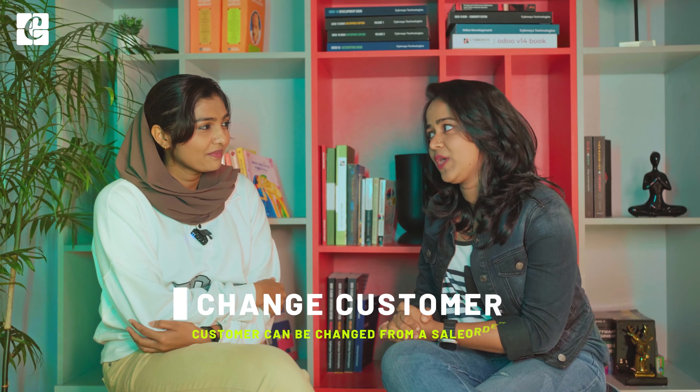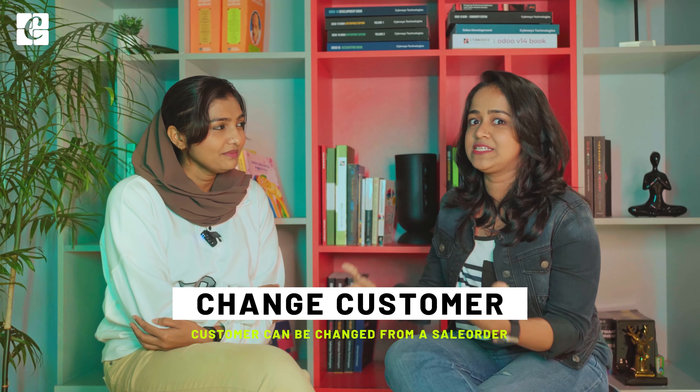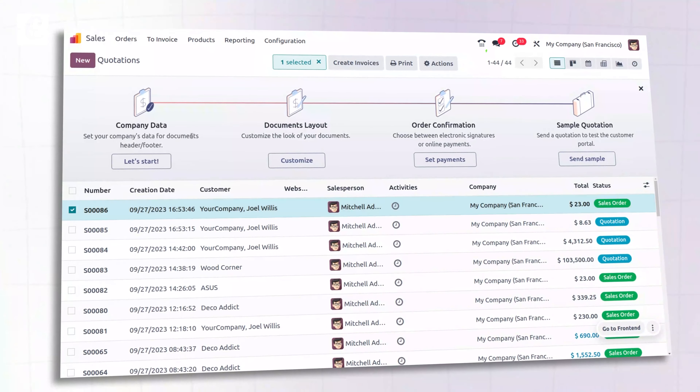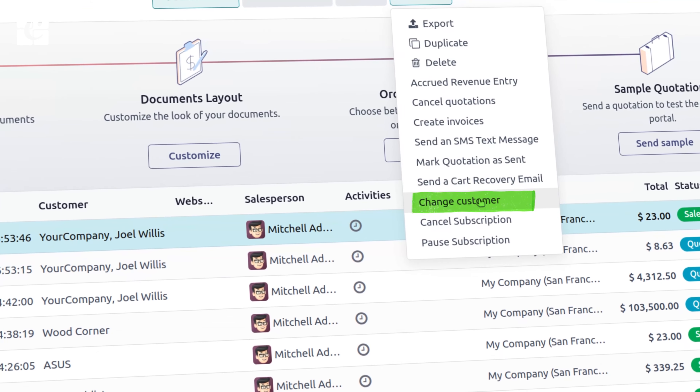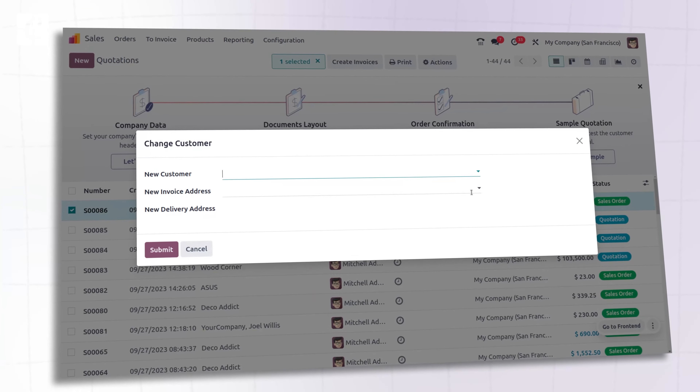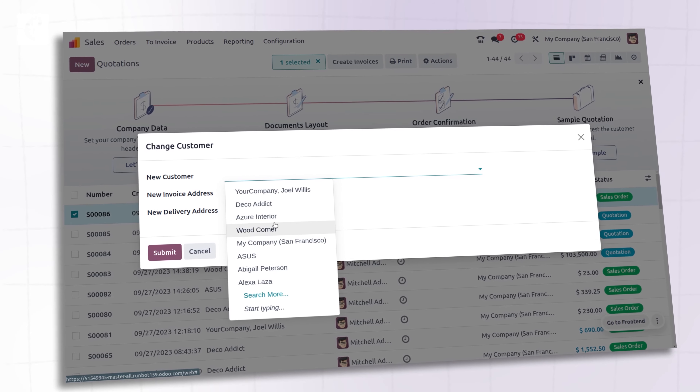The first thing we can find inside the sales module is that once you confirm a sale order, if you want to change the customer name, you can do that. Previously we couldn't do that — in the previous version, we didn't have an option to change the sale order customer. But in Odoo 17, we have this new feature where we can change the customer from a sale order.